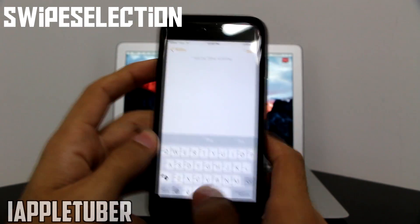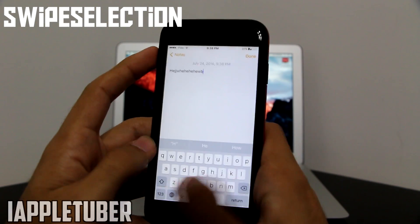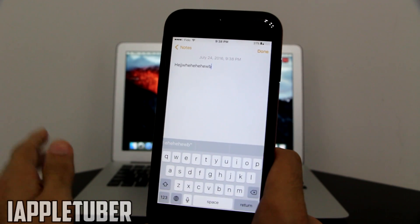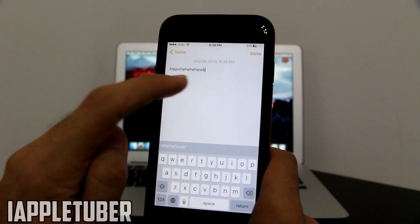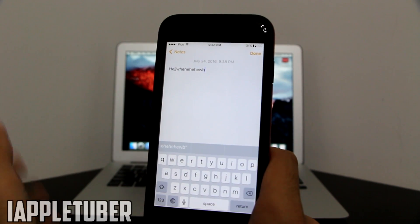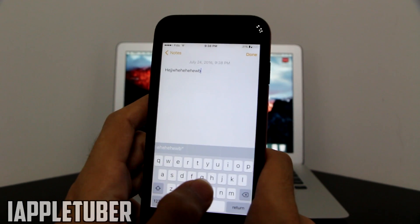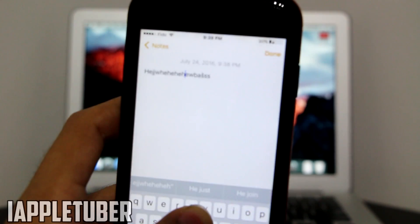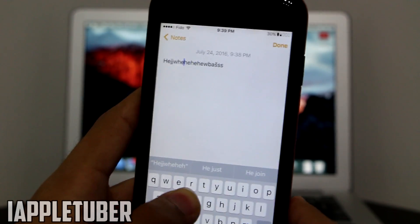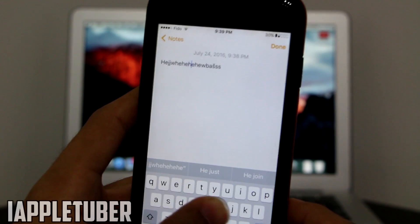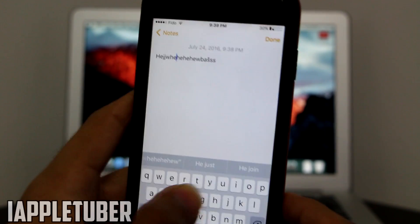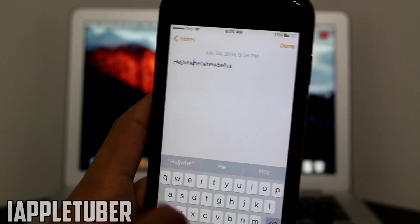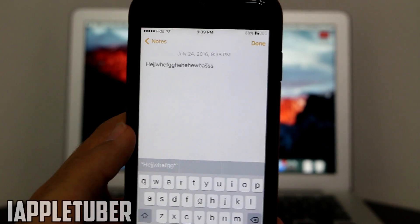The last Cydia tweak for this video is going to be Swipe Selection. Let's get to our Notes and type something. With Swipe Selection, it's like the iPhone 6s or 6s Plus option which allows you to move between letters without even having an iPhone 6s. As you can see right now I'm actually able to move around the screen — I'm just moving my hand on the keyboard and it's moving around the sentence or word and doing that for me.